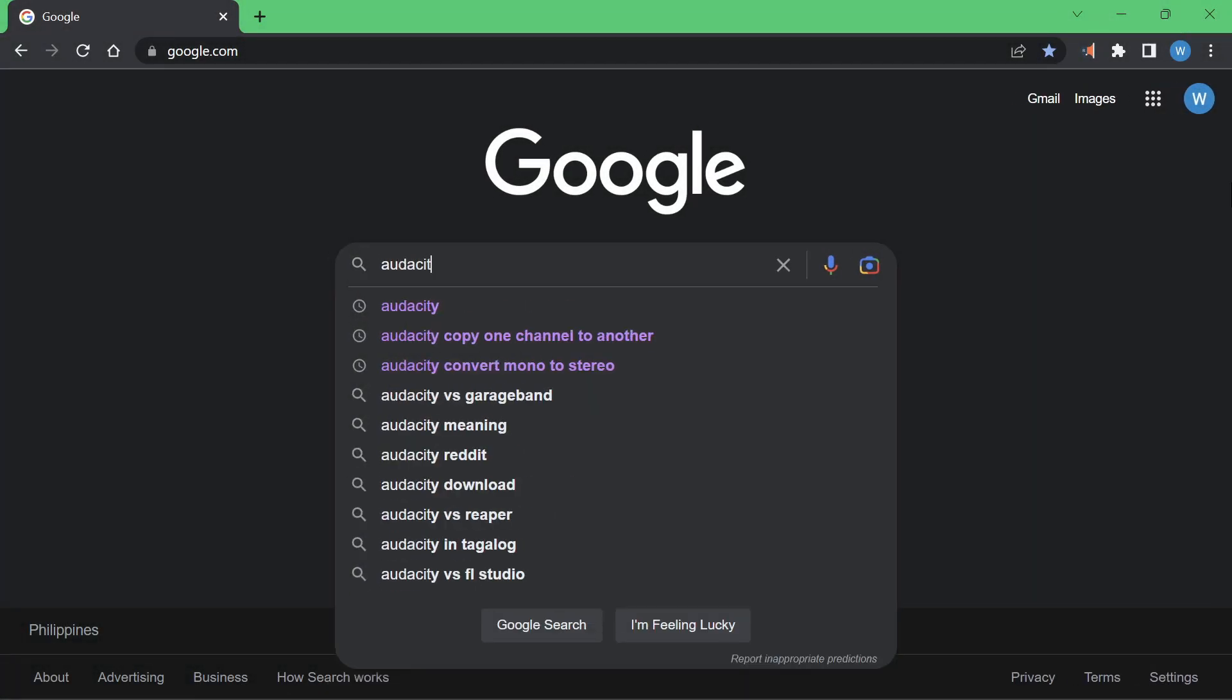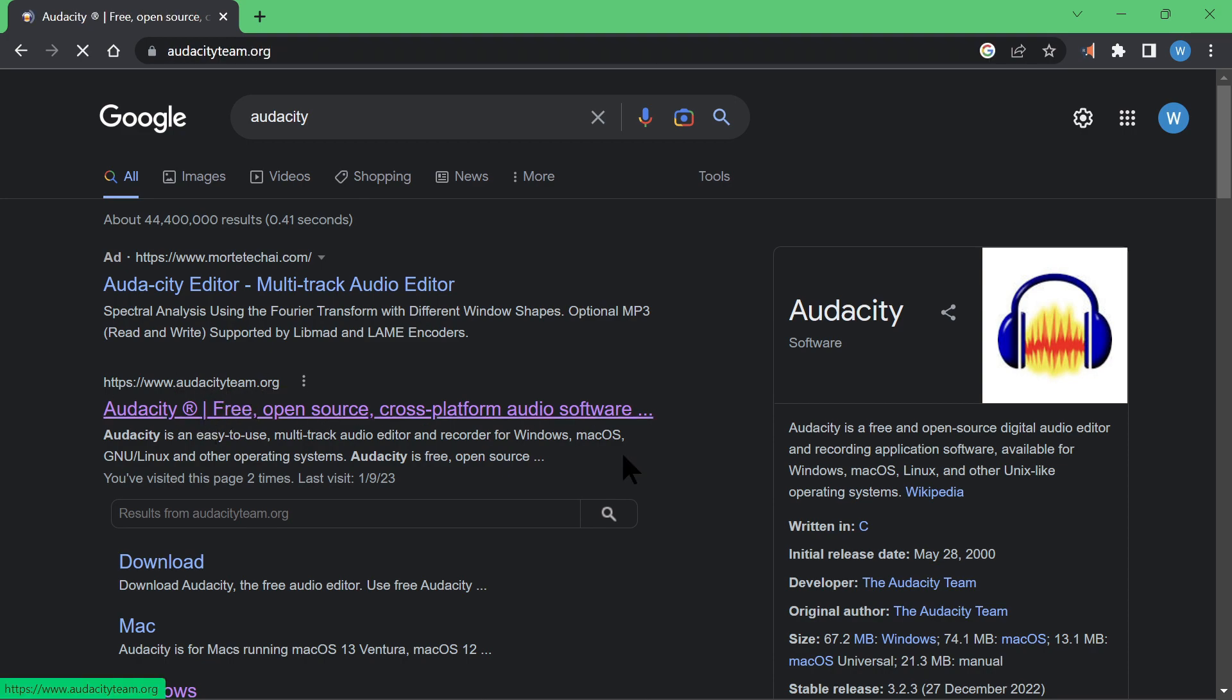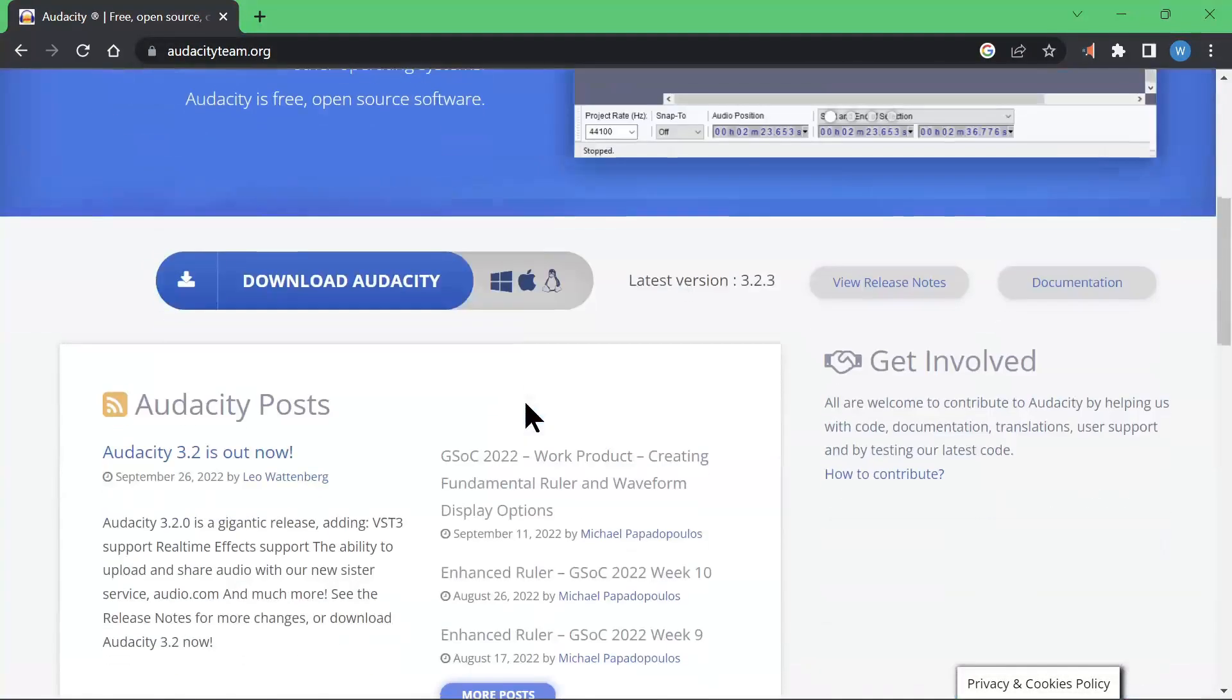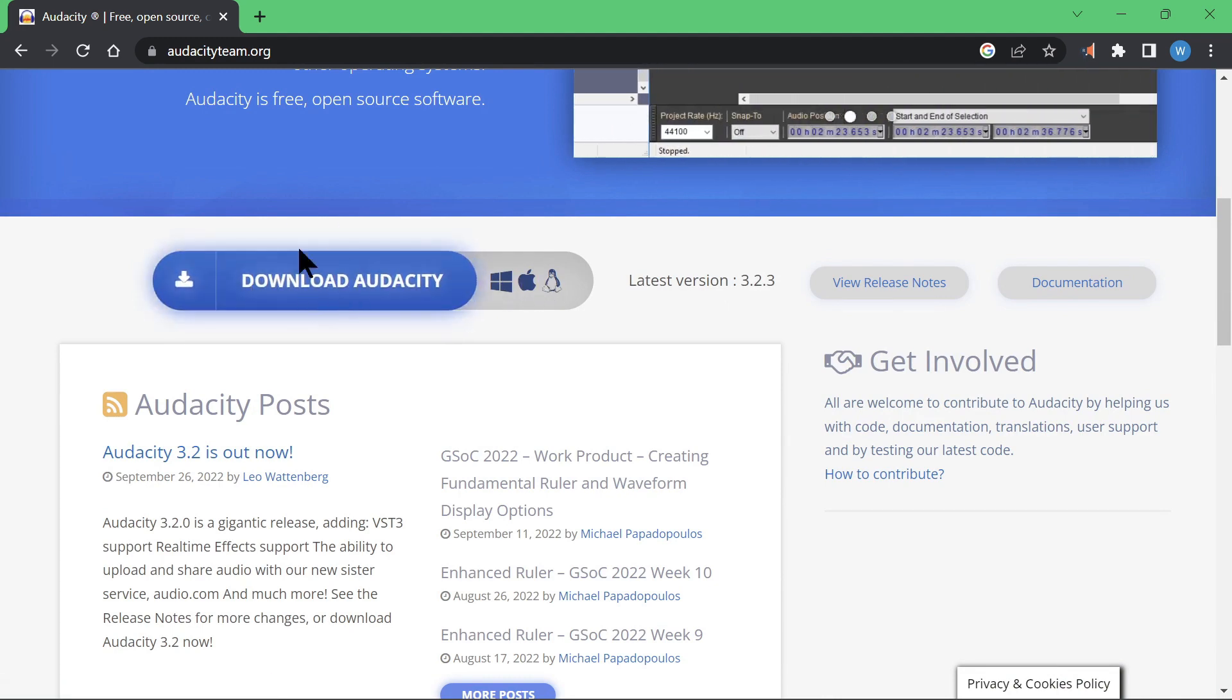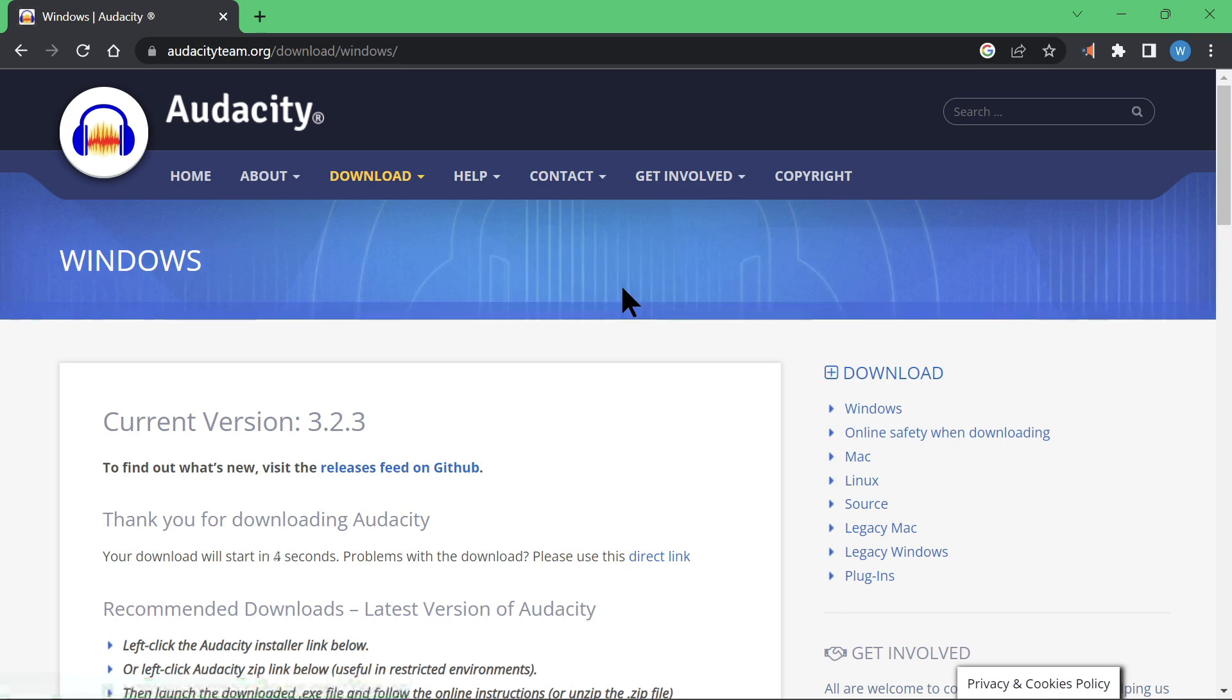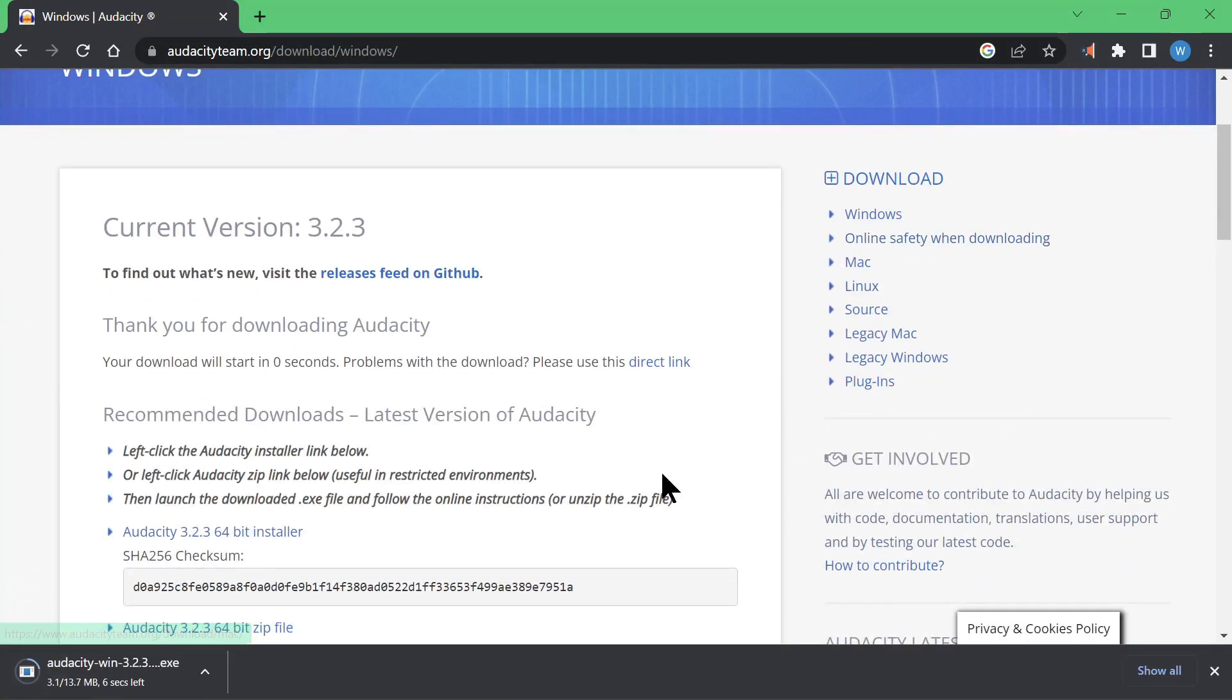We will start with Google to search for Audacity. You should be able to see audacityteam.org. Go there and click on the Download Audacity link. This link will automatically detect your platform, whether it be Windows, Mac OS, or Linux. Wait for a few seconds and it will download the installer file.